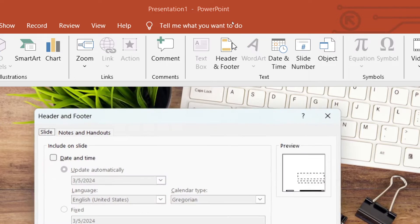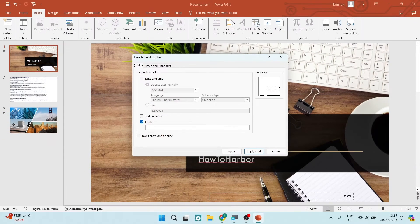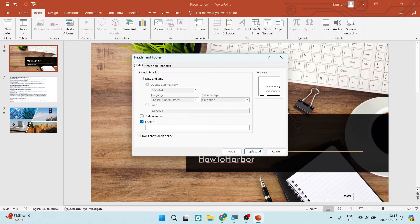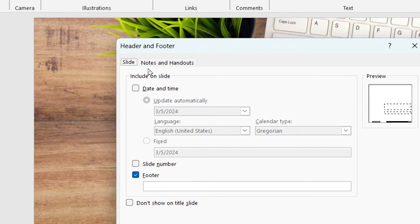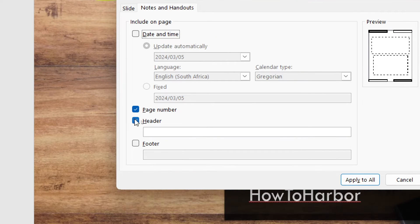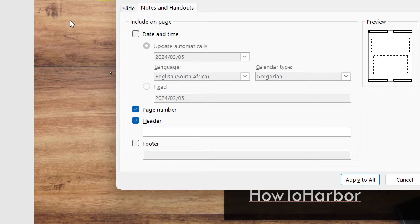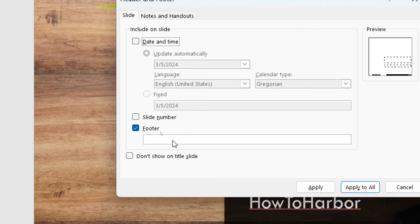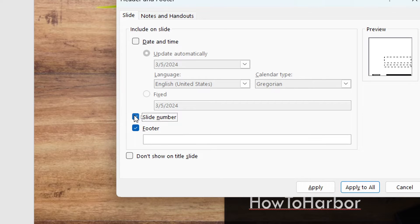Now you can see it says footer over here, and if you go ahead and tap on notes and handouts, you will see the header. This is generally where your header and footer will be. This will be specifically for this slide or the slide numbers that you select.